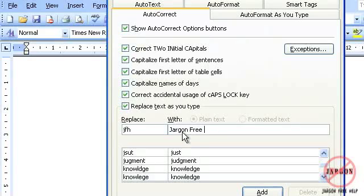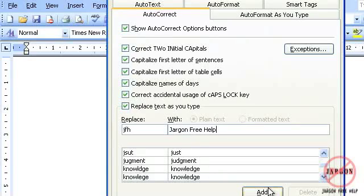Whoops, jargon free help. If I click on add, it will now appear on that list. I can remove it because I can just click on delete here.